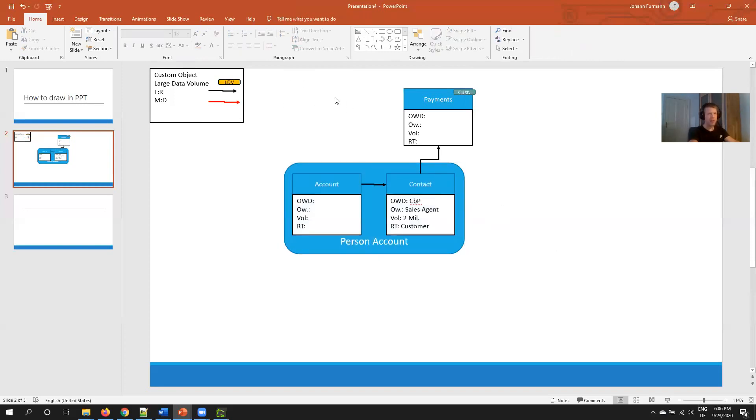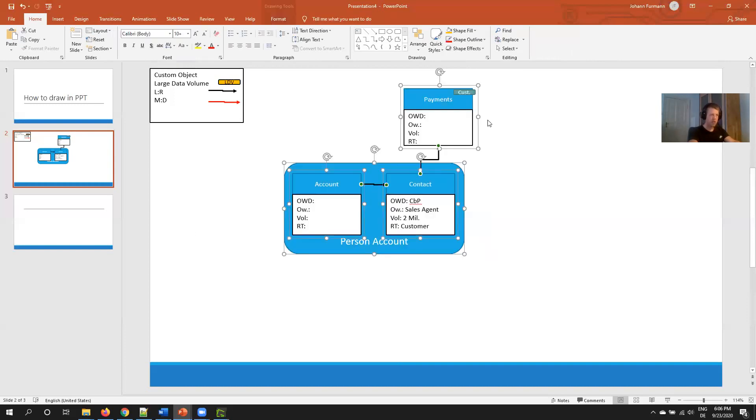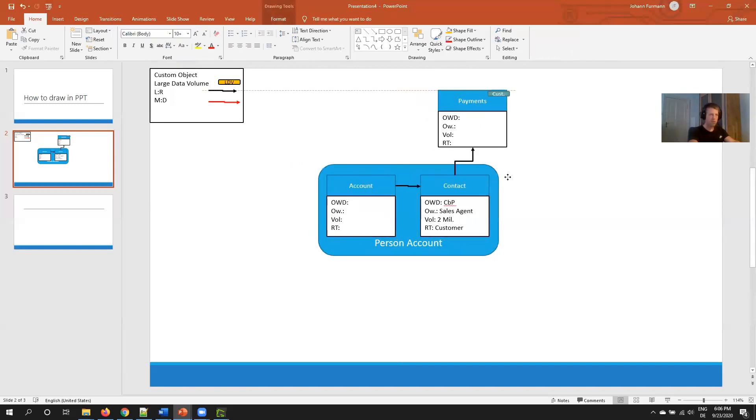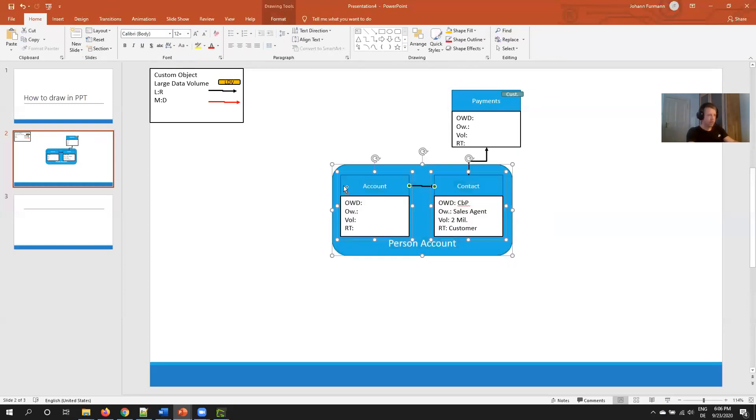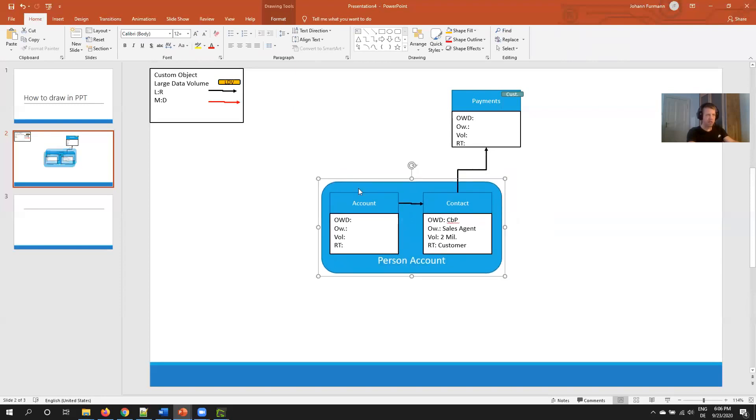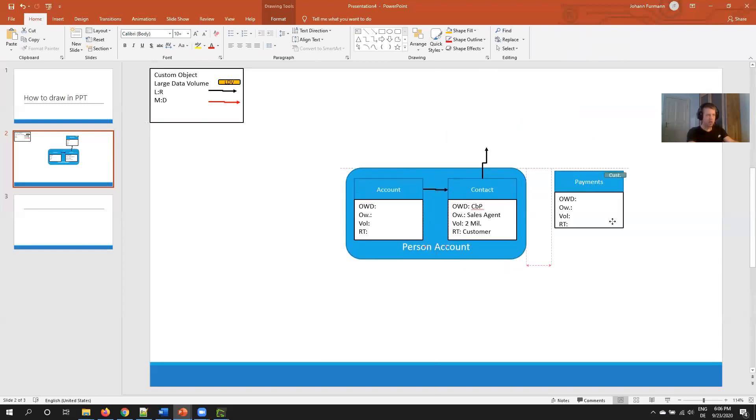Then in order to draw person accounts, I do another little box, send it to back, send it to the bottom. Now we have a nice indication that we also use person accounts and that I know how person accounts work. I usually use the same concept: at the top I have leads, tasks, events. At the right side I have price book, products, opportunities, quotes, everything around selling. At the bottom, service cloud. On the left side, additional information which I need for my particular scenario.